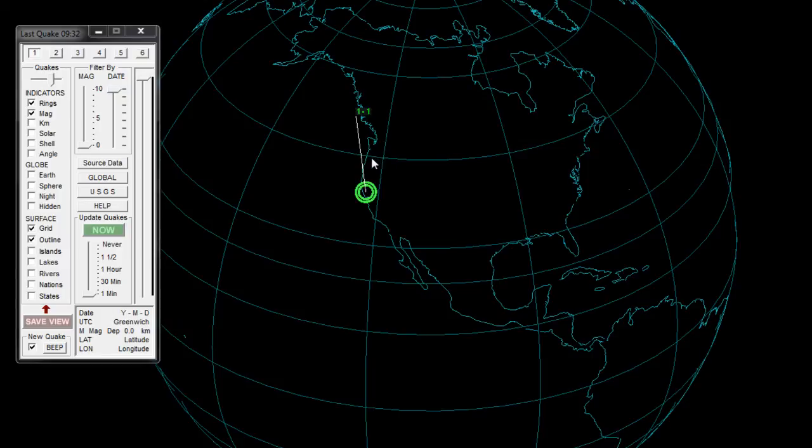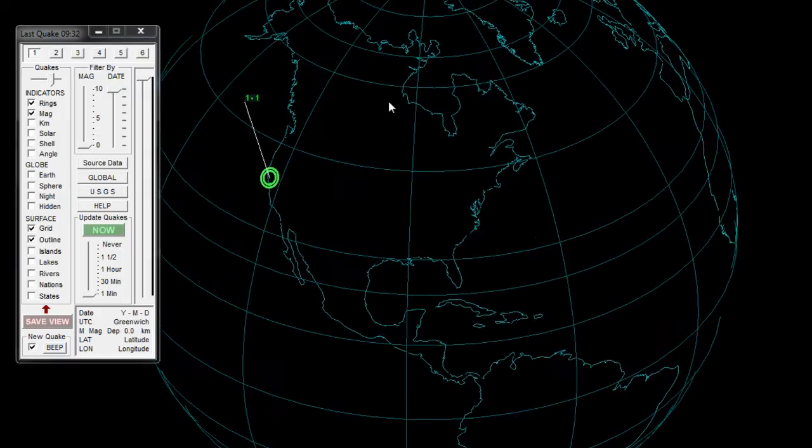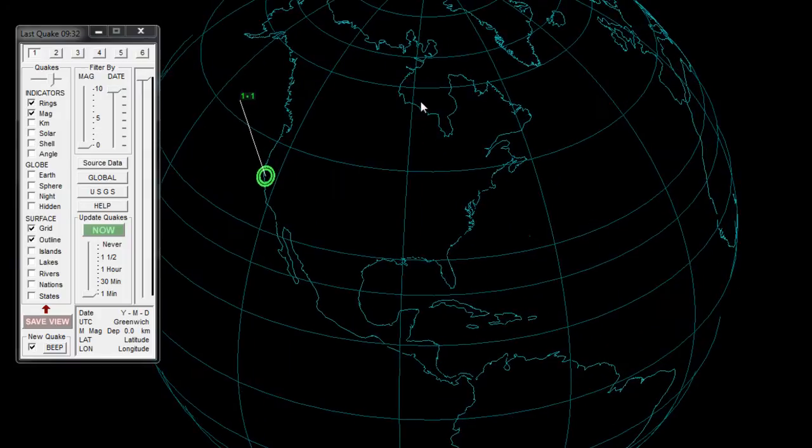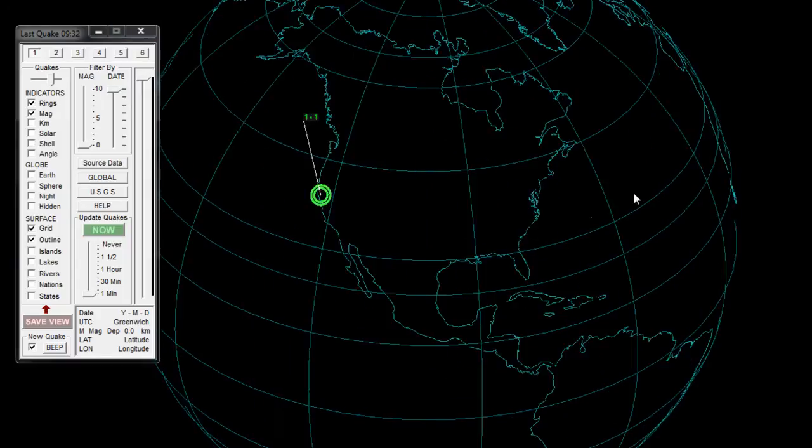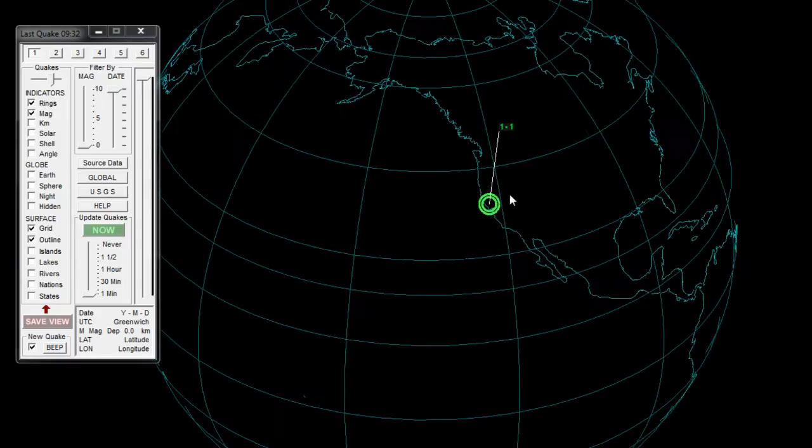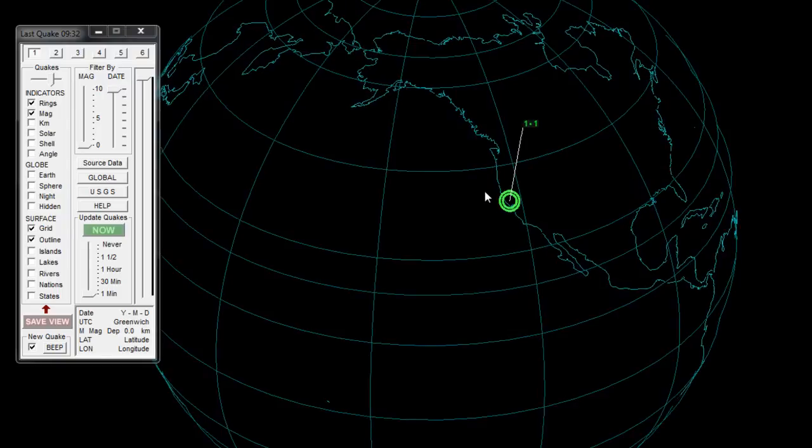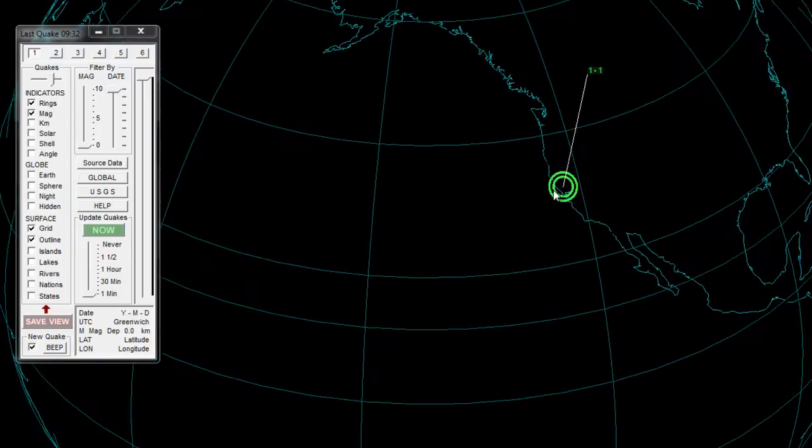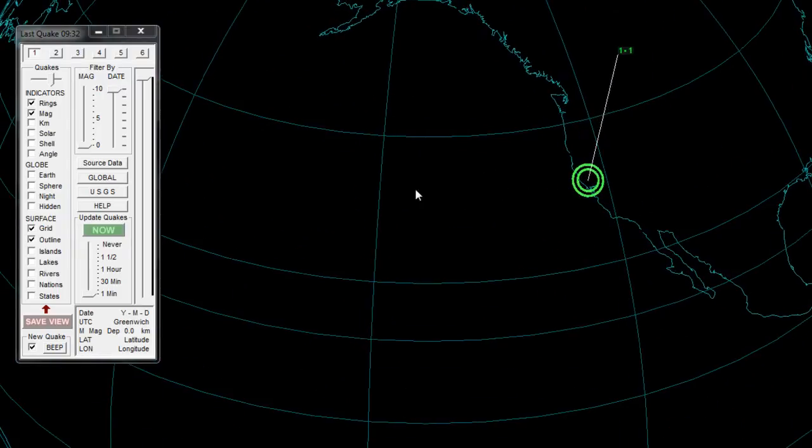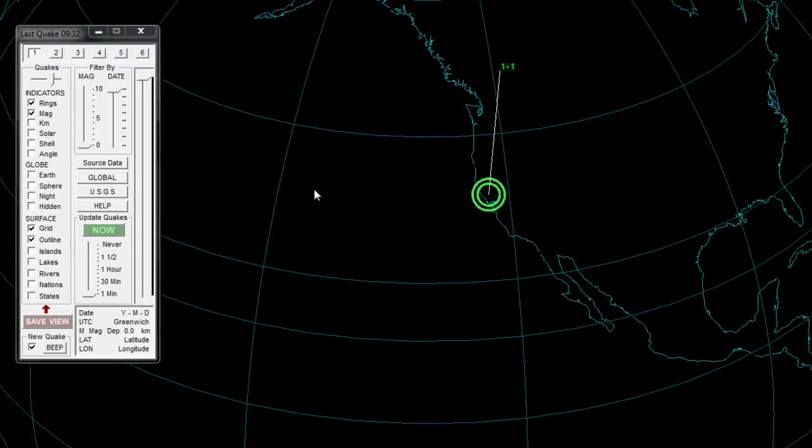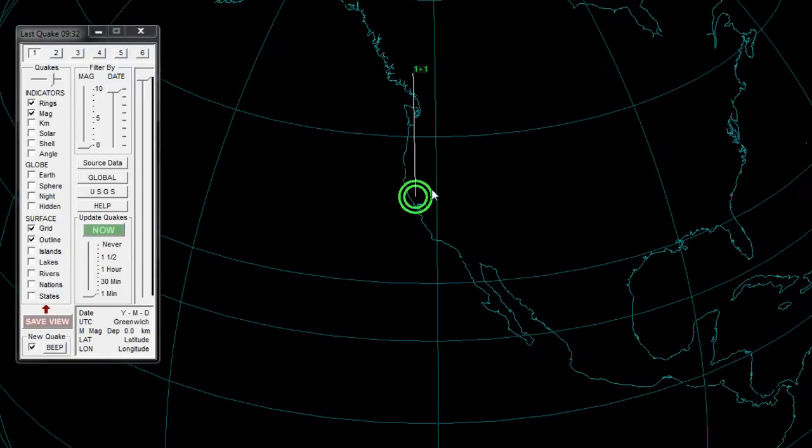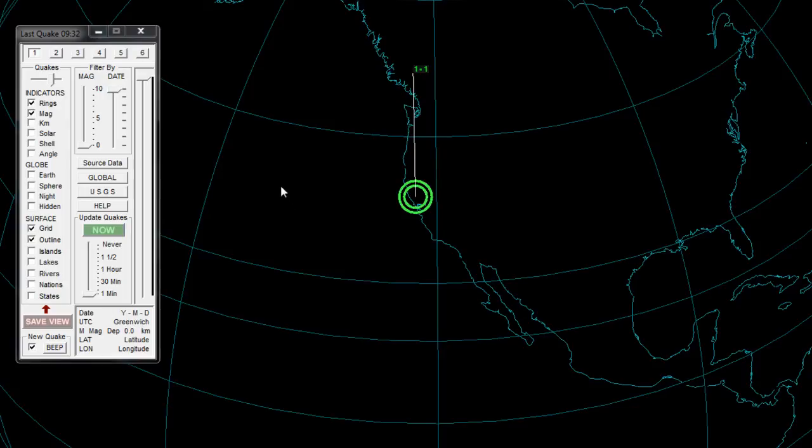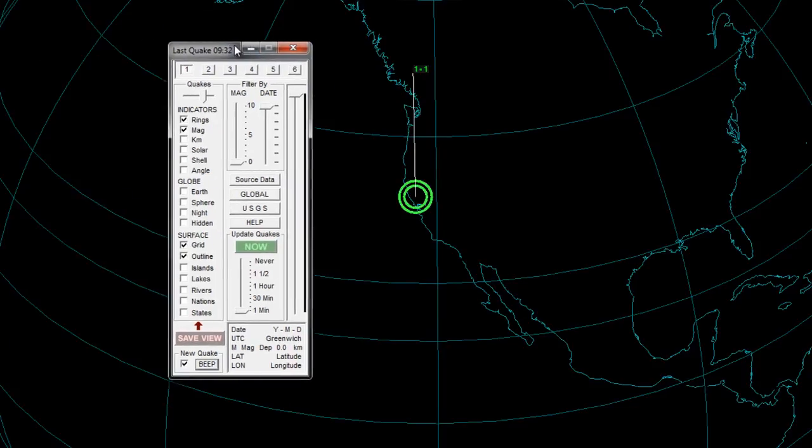When you download and install this software for free, which I'll post a link in the description of the video below, I'll show you the site in just a moment as well. Right now, looking at the information showing up on the USGS, it looks like there was a magnitude 1.1 earthquake that just showed up. You can tell because the latest earthquake will be green, and that will be within the last 30 minutes to the last hour once you receive the earthquake update.